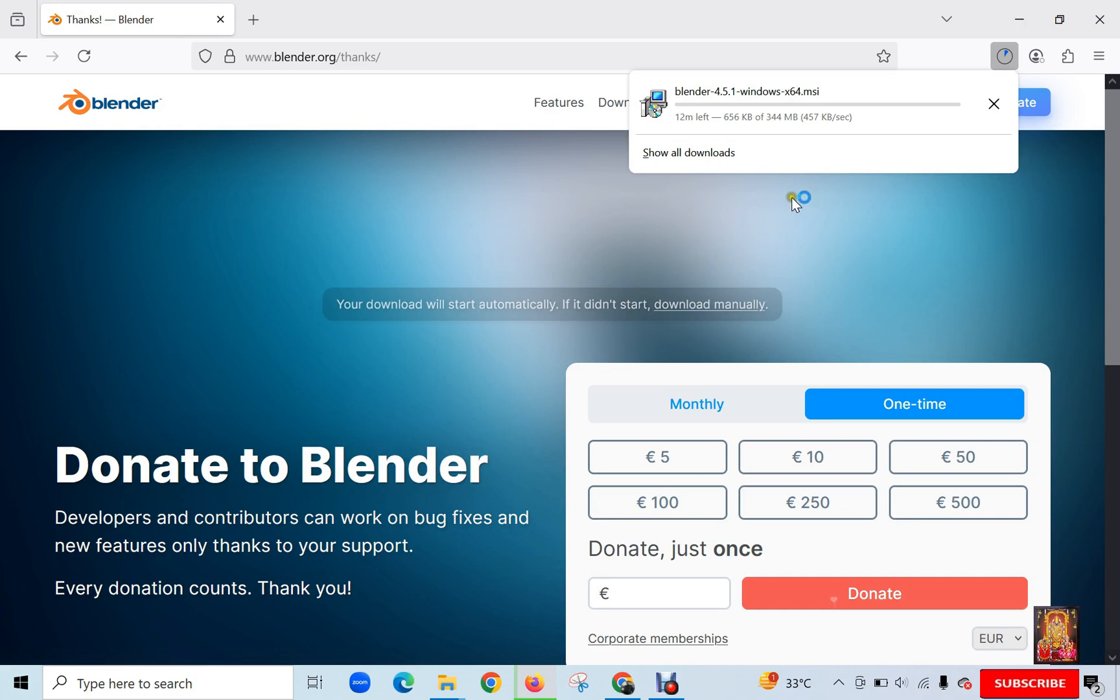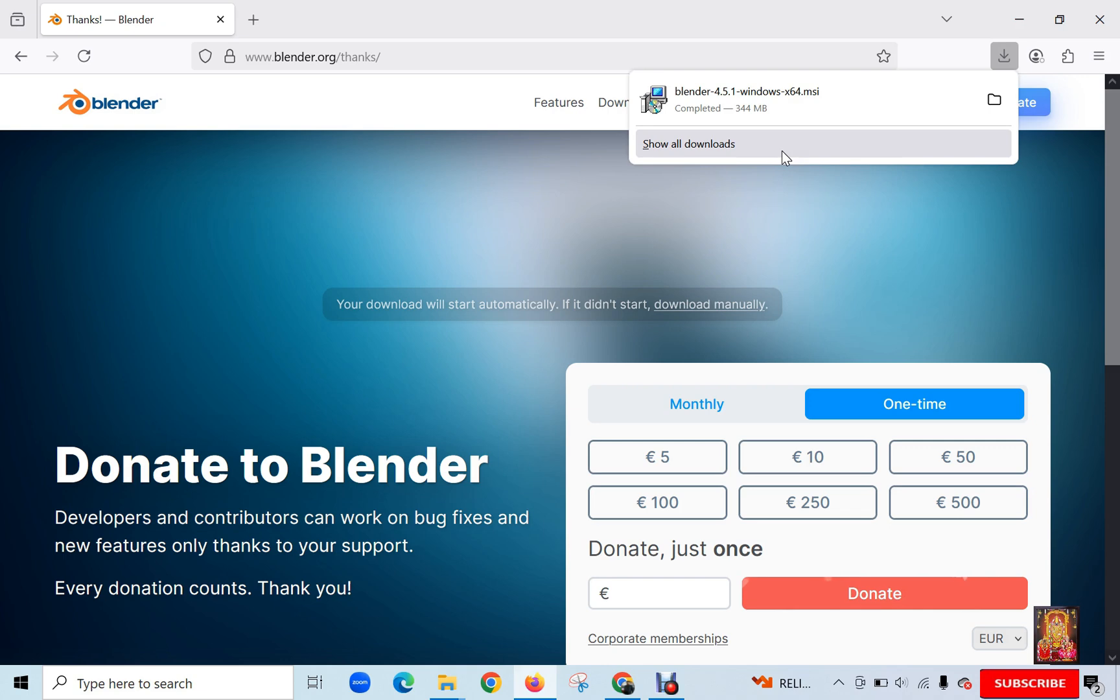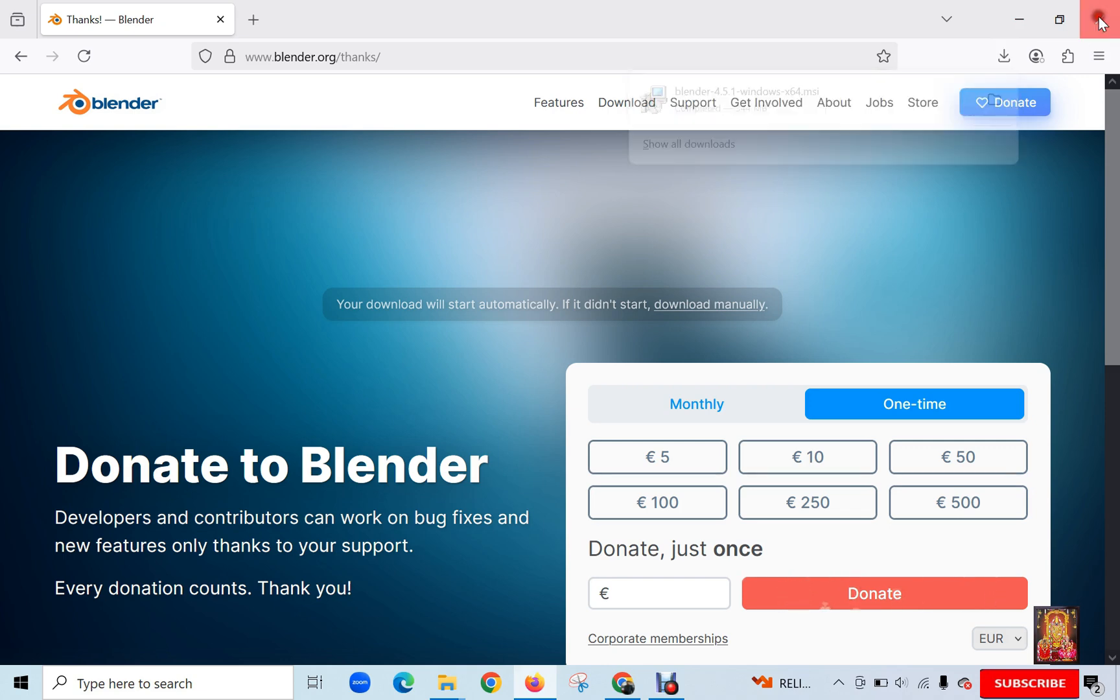Now the downloading is started. It is 344 megabits software. You will have to wait until the downloading is completed. Now the downloading is completed. Let's close web browser.